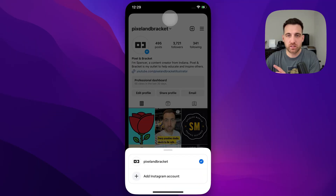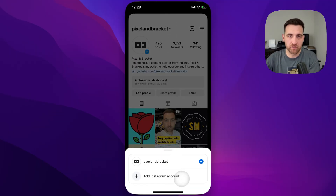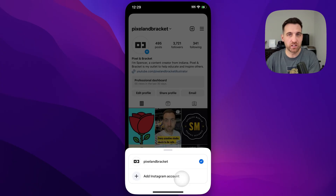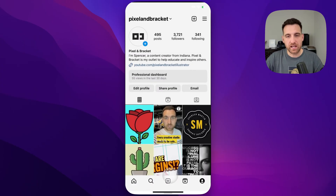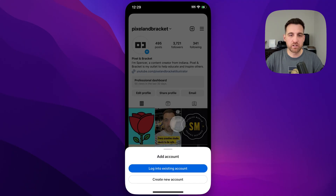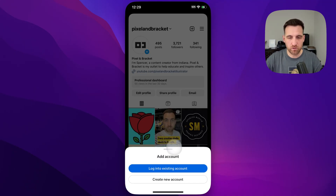Click that and it's going to ask you to basically add an Instagram account. This is also how you switch accounts on Instagram. You can click 'Add Instagram Account' and it'll let you log into an existing account or create a new one.